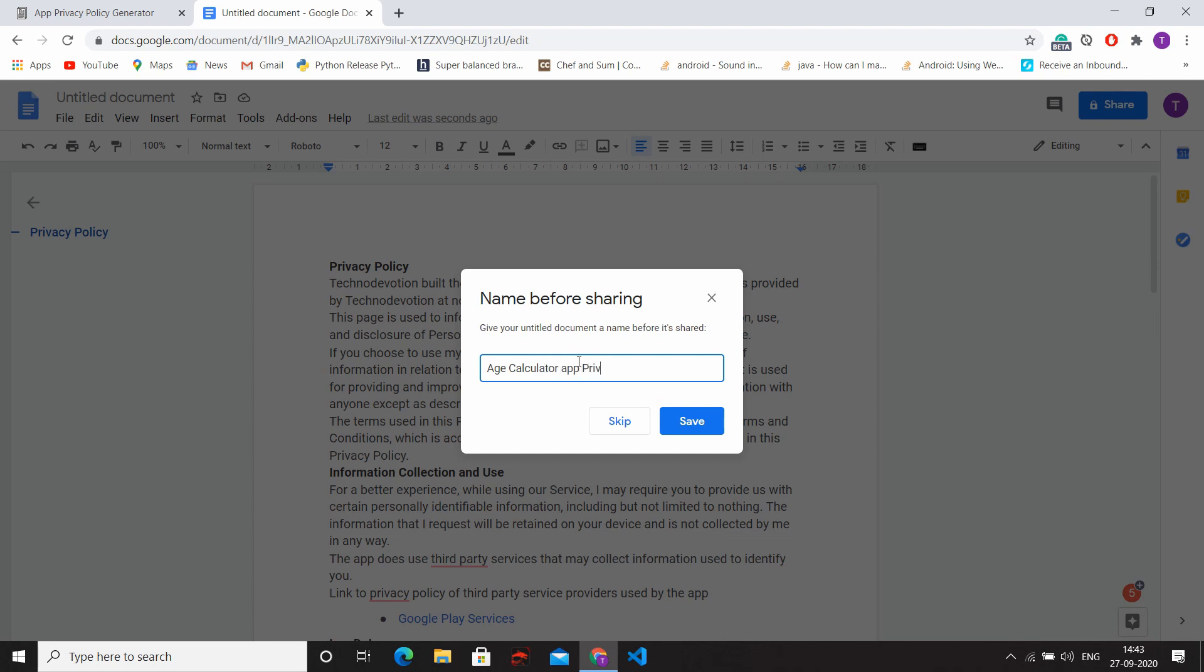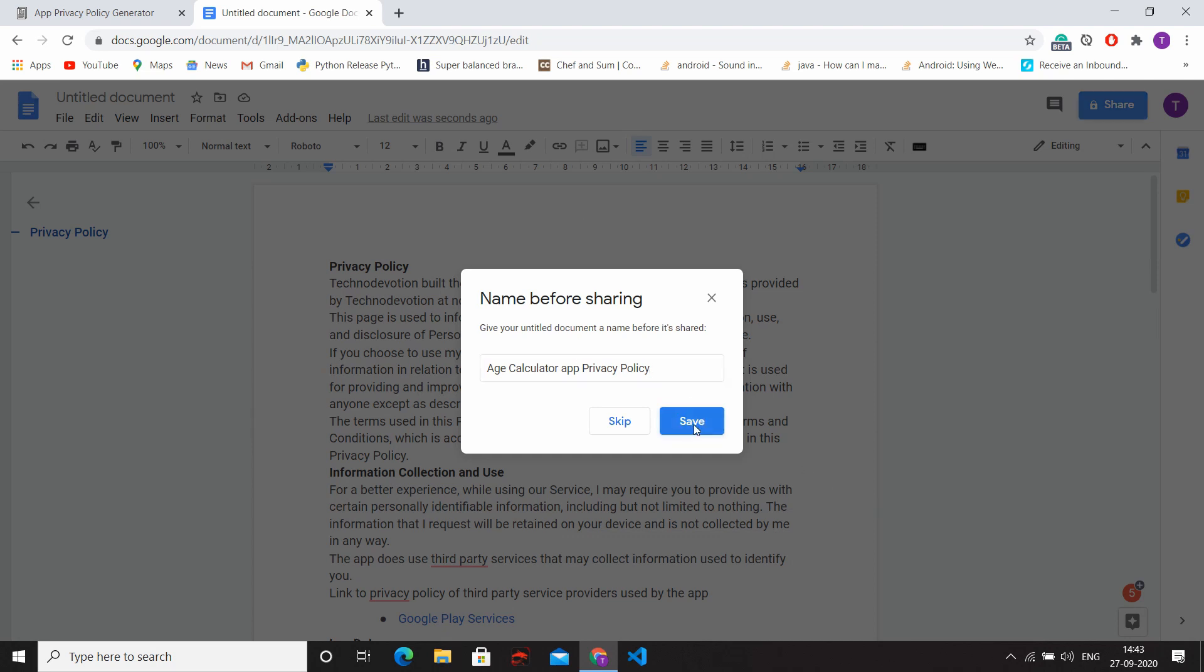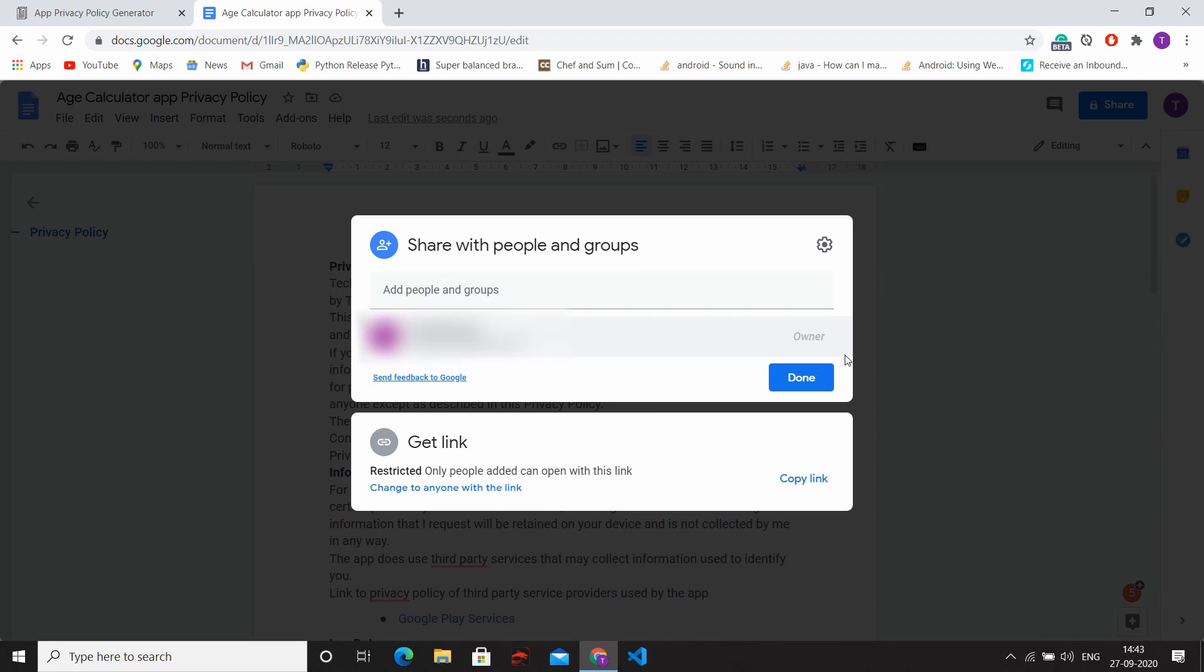And then click on Save, and then click on Change to Anyone with the Link.